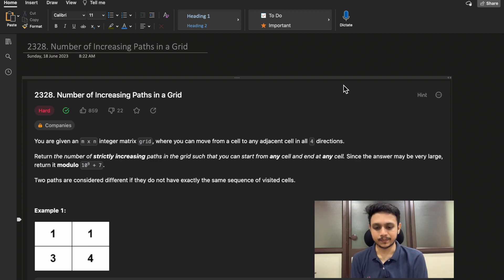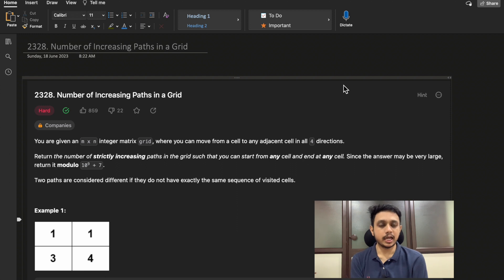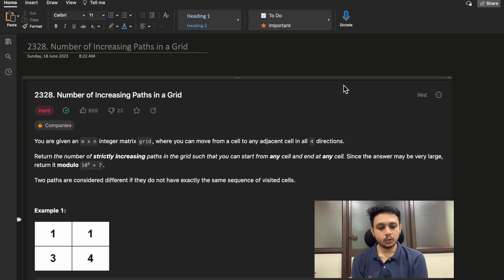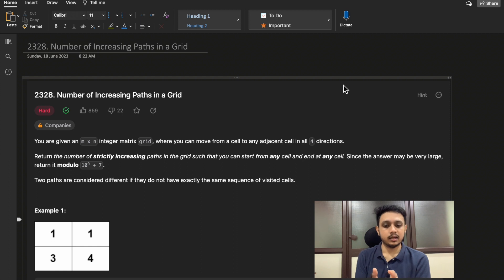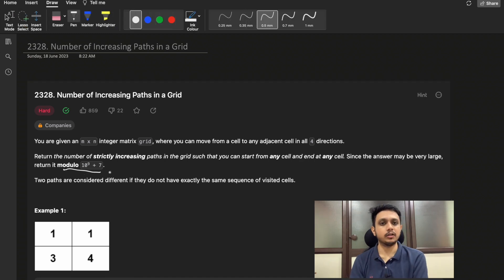Let's jump to the question description. You are given an m×n matrix and you can traverse in all four directions: up, down, left, and right. You need to find the number of strictly increasing paths, meaning the values of nodes you traverse must be strictly greater than the previous node. You can start from any cell and end at any cell — there is no fixed source or destination. Since the answer can be very large, return it modulo 10^9 + 7.